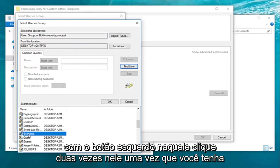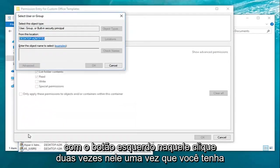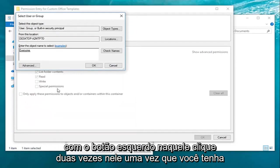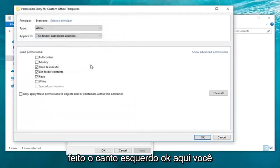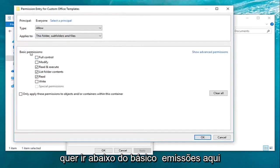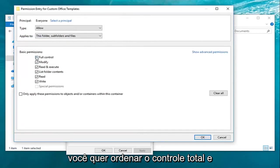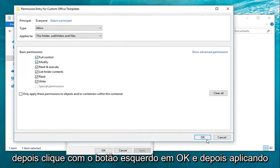Left click on that, double click on it. Once you've done that left click on OK here. You want to go under basic permissions here, select full control, and then left click on OK.